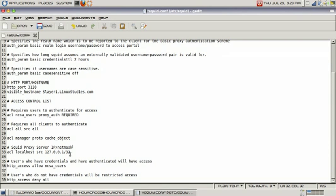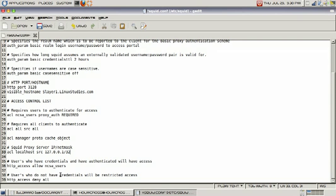We have defined the netmask as well with our IP address - that is the netmask. Next line: users who have credentials and have authenticated will have access. This is defined by the command http_access allow ncsa_users, and that is what will determine who will have access and have authenticated.